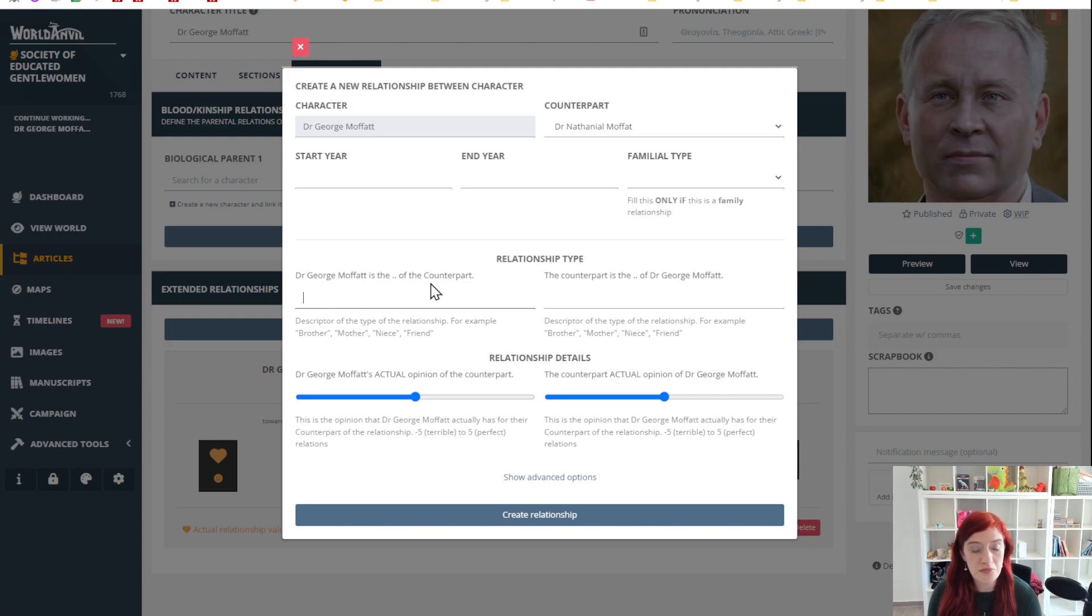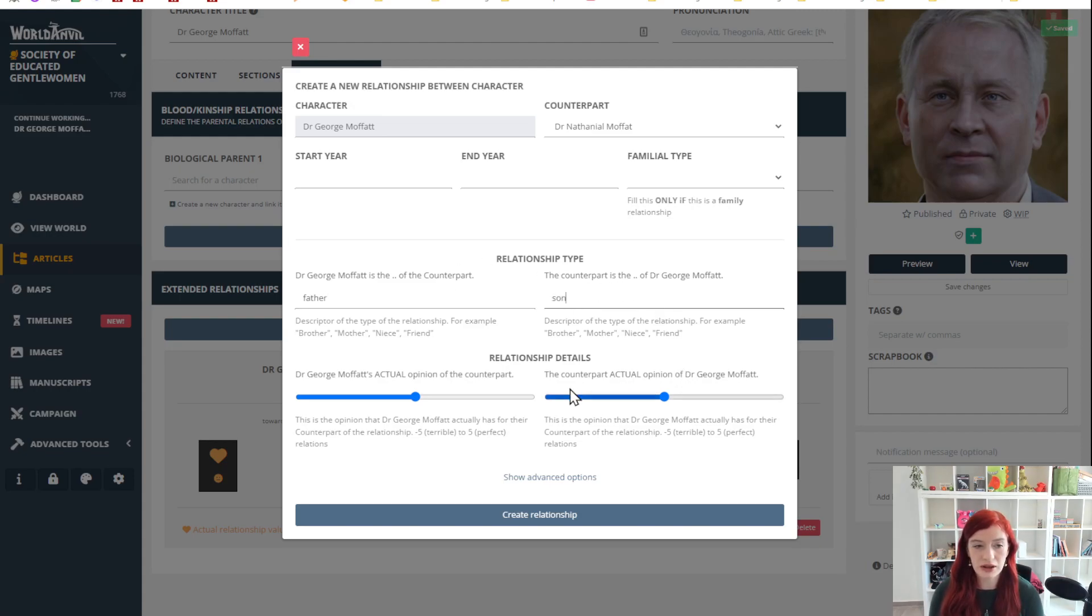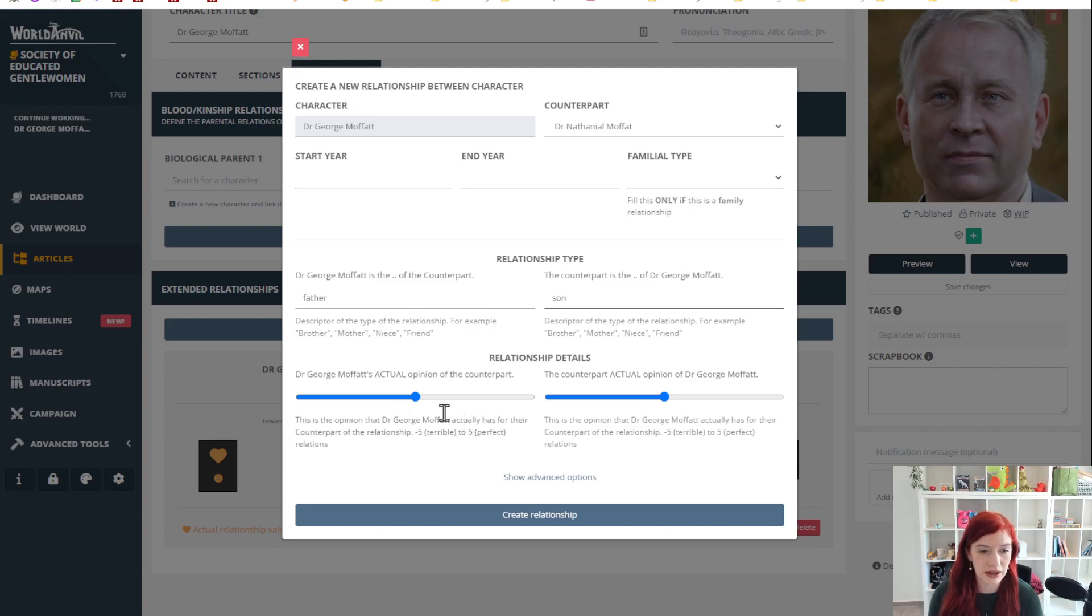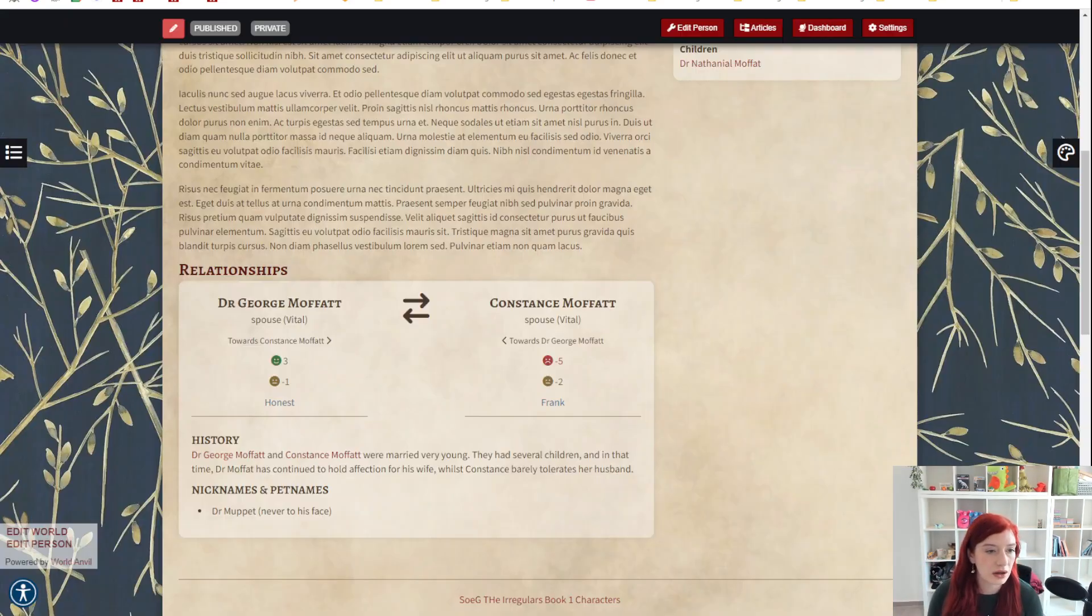Dr. George Moffat is the father of the counterpart. The counterpart is the son of Dr. George Moffat. It could be friends, it could be enemies, it could be lovers. That's for you to decide, but that's what goes in there and that's what we'll display underneath right here.